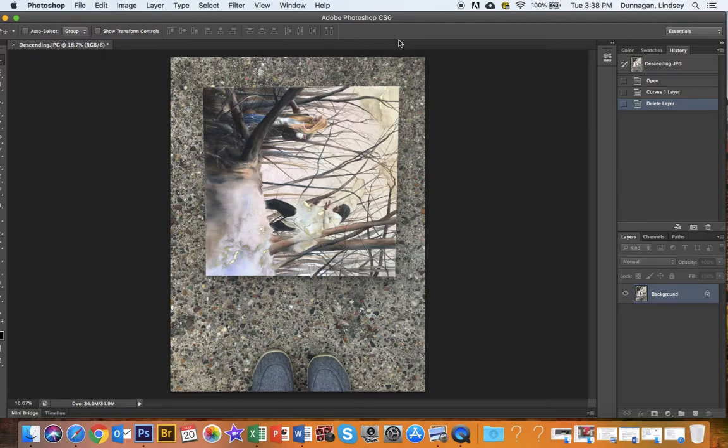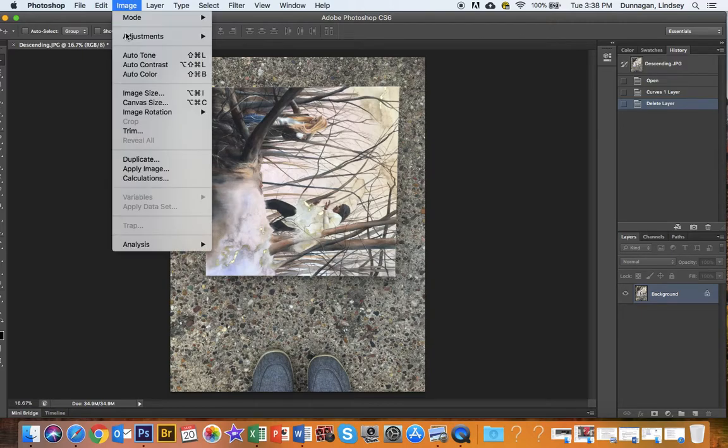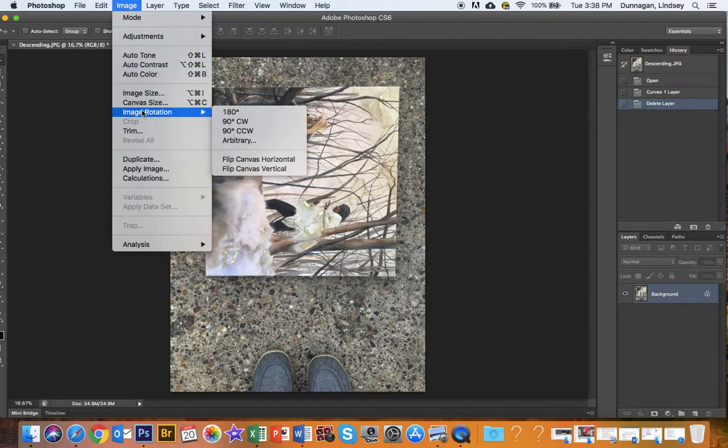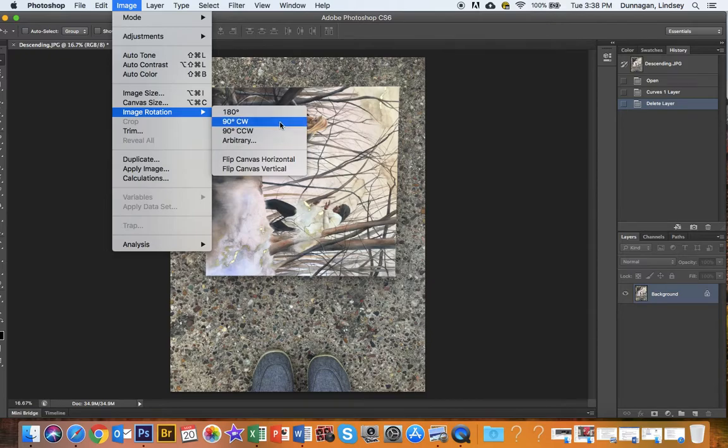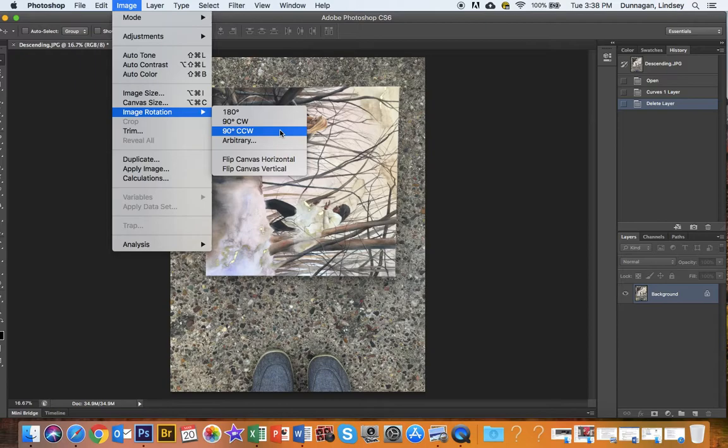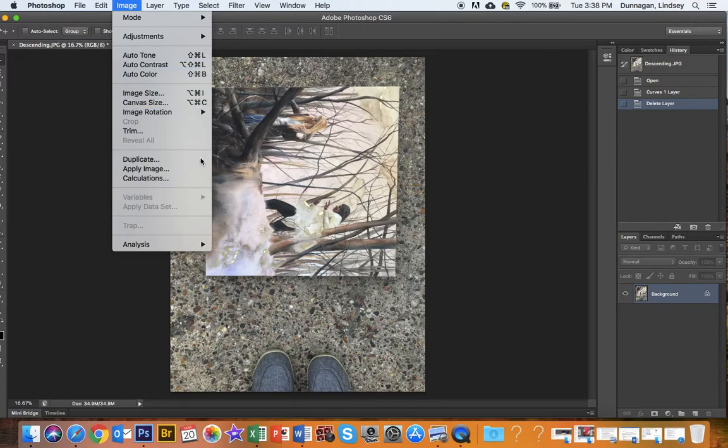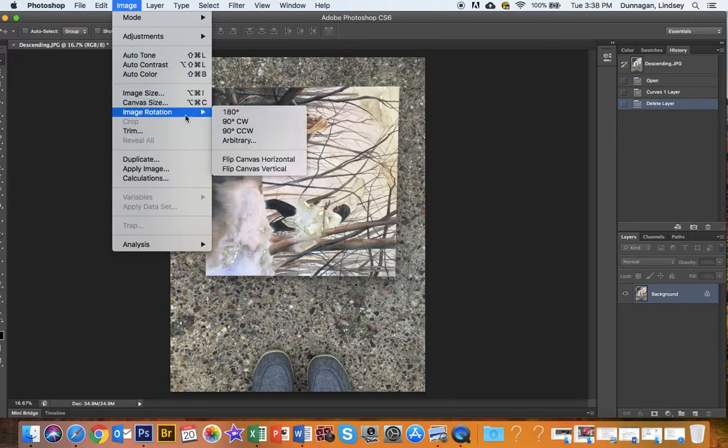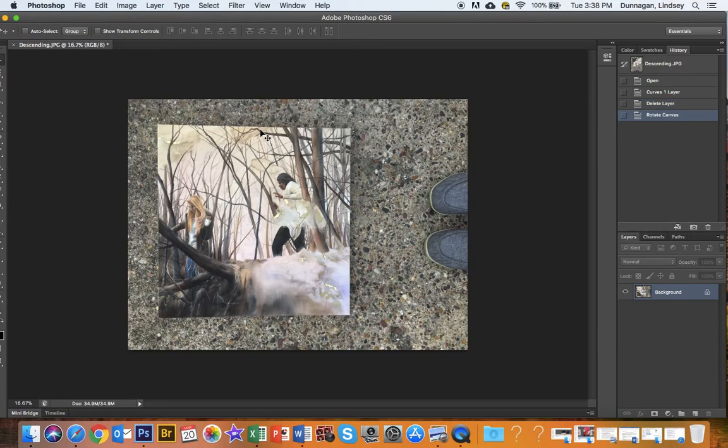As you can see, the first thing I should probably do is rotate my image so that it's facing the correct direction. So, Image, Image Rotation. This is clockwise, and this is counterclockwise. 90 degrees counterclockwise will rotate it to the left.